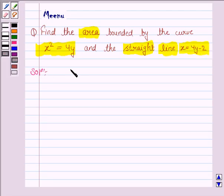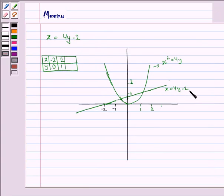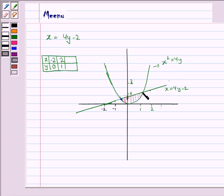Here we have to find the area enclosed by the parabola x squared equals 4y and the line x equals 4y minus 2. This is the line x equals 4y minus 2 and this is the parabola x squared equals 4y, and we have to find the area enclosed by them — this common shaded area. To find this area, we first need to find the two points of intersection. Let's first find the points of intersection.